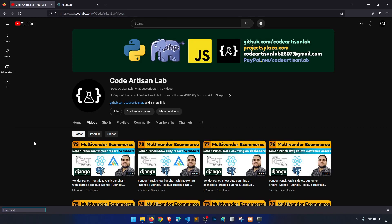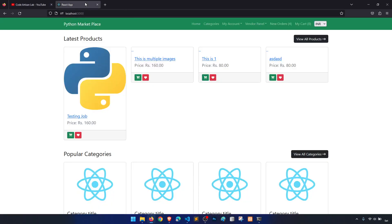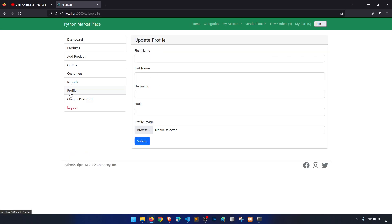Hey guys, welcome to Code Artisan Lab. This is video number 80 for the multi-vendor e-commerce website in Django with React.js. In this video we are going to work in the vendor panel and on the vendor profile — we will see how we can update the vendor profile.